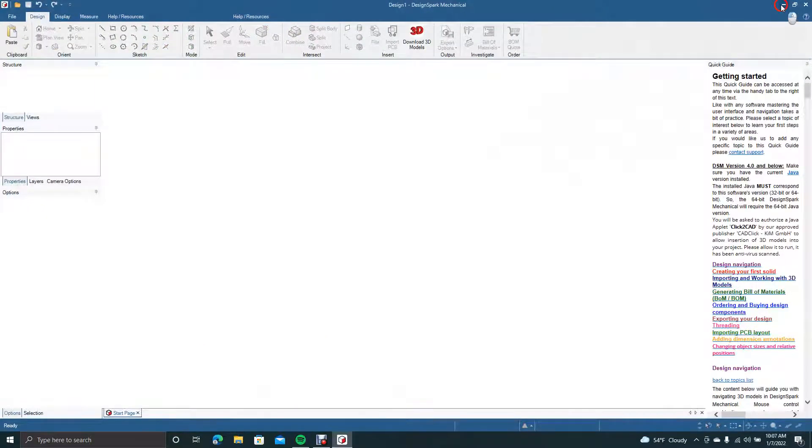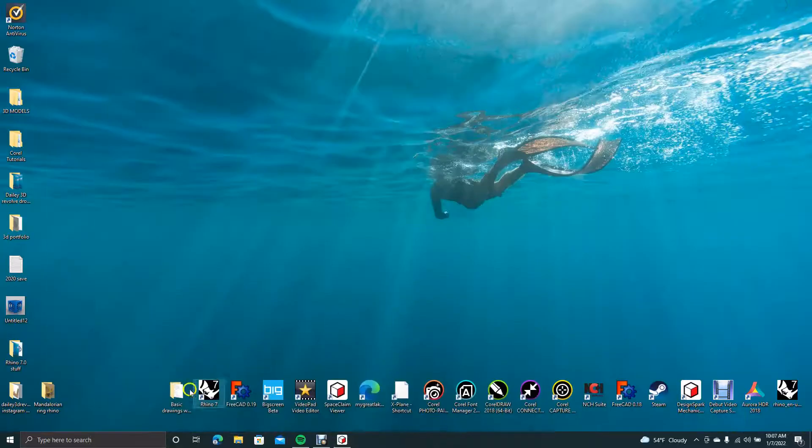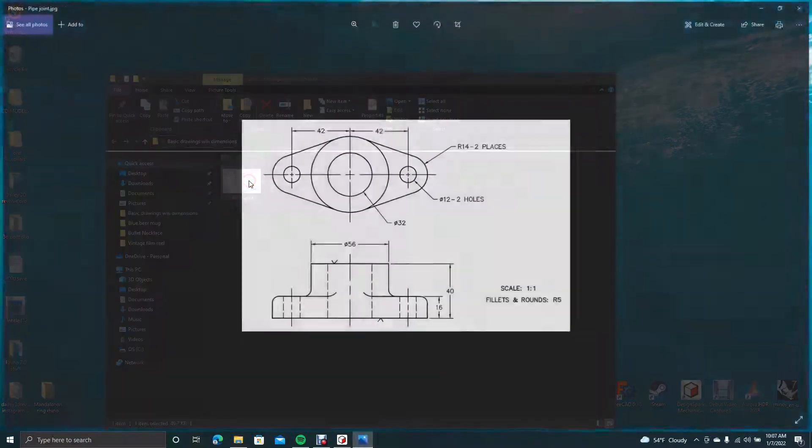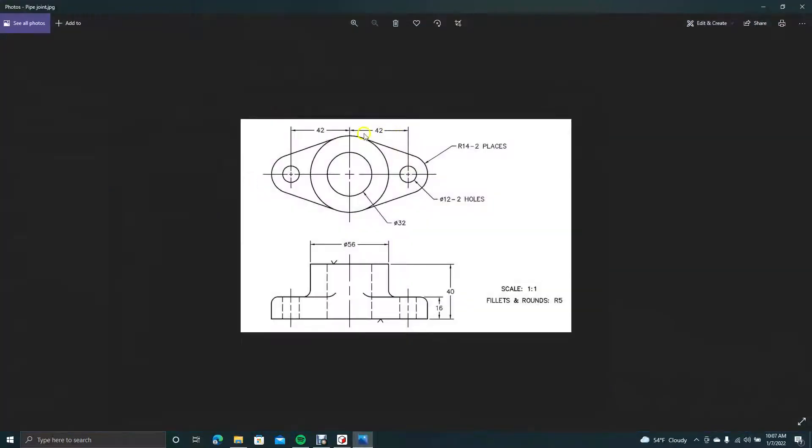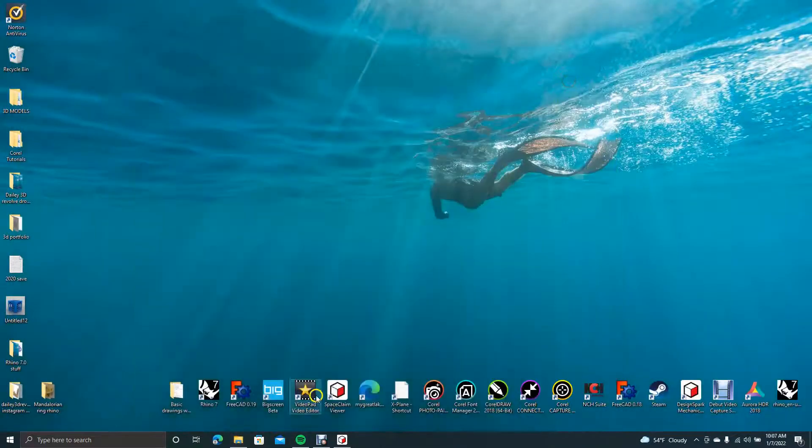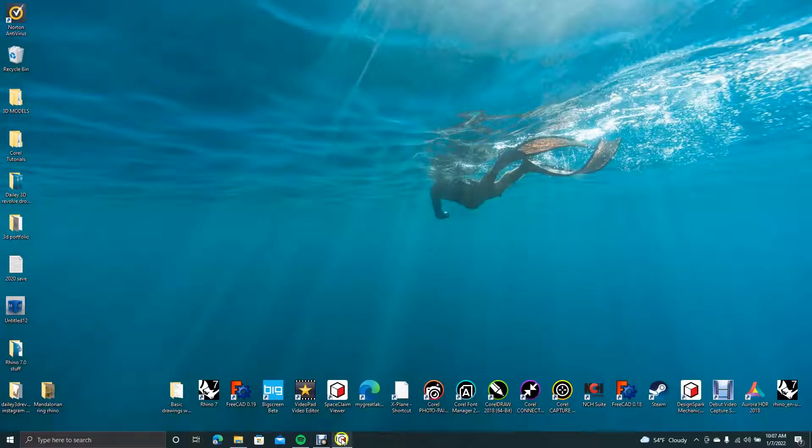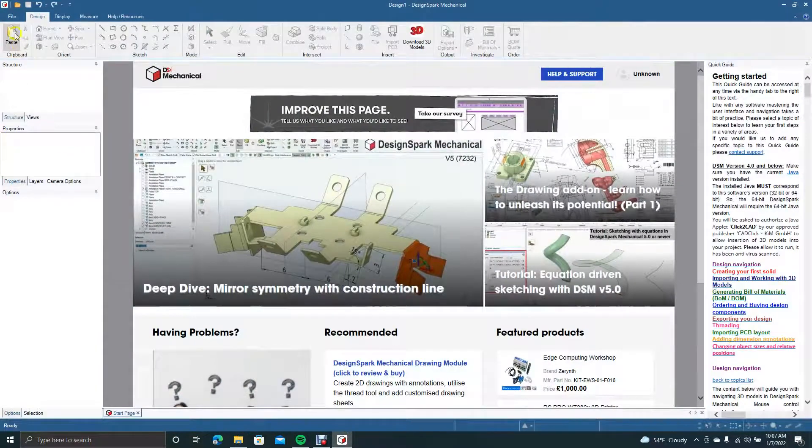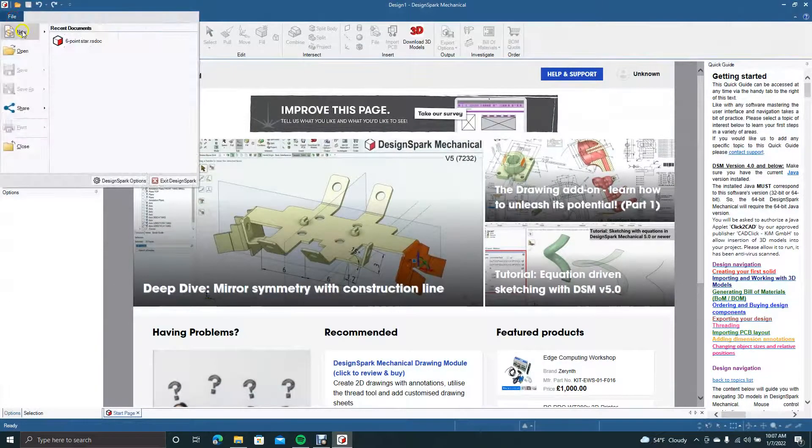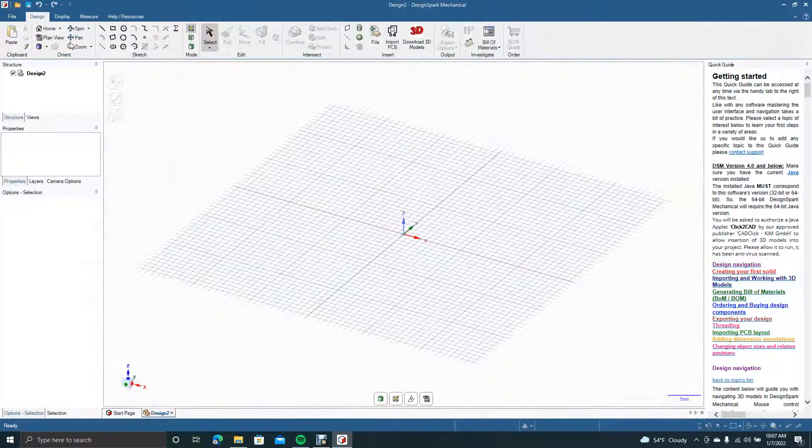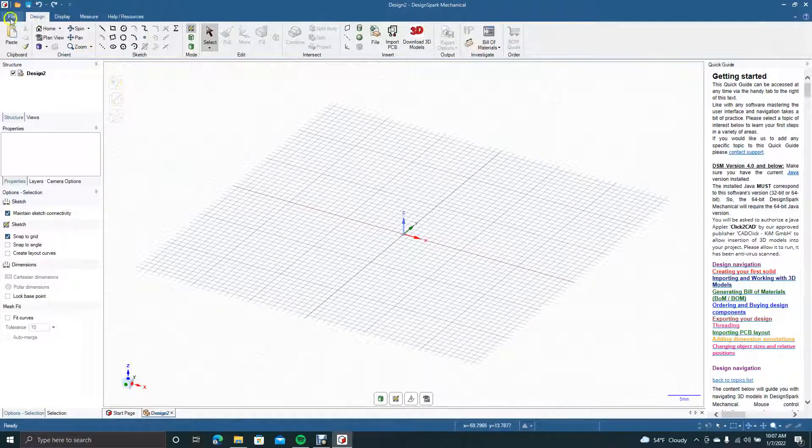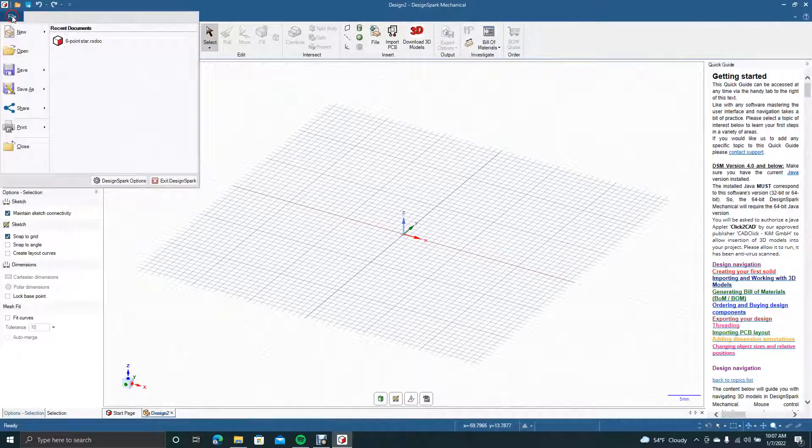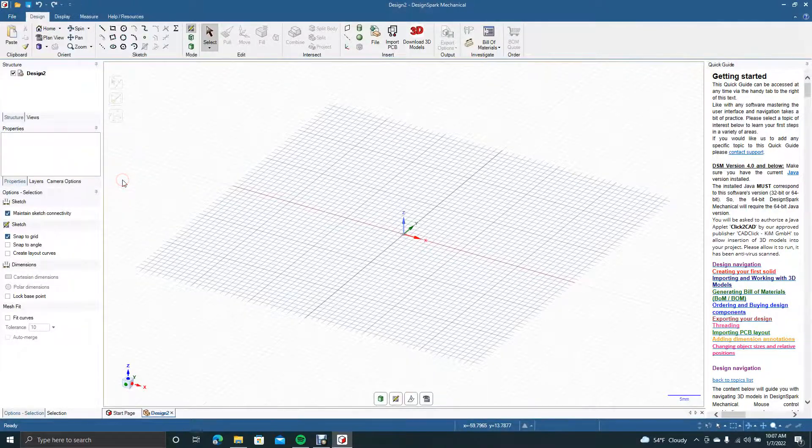The drawing looks like it's done in millimeters, so we'll open up DesignSpark. We'll go to File, create new design. Then we're going to make sure that it's in millimeters. To do that, go to File, down to DesignSpark options.